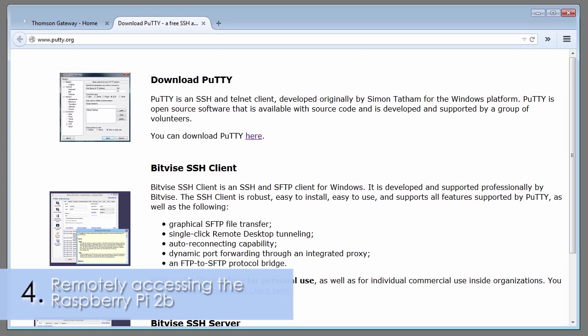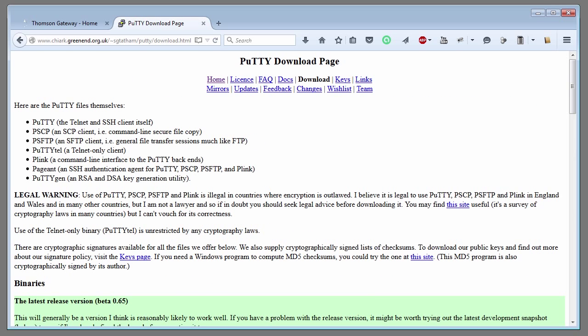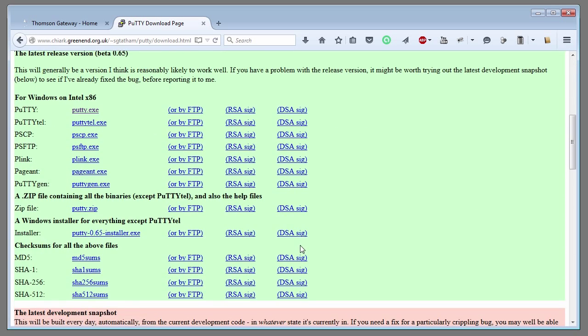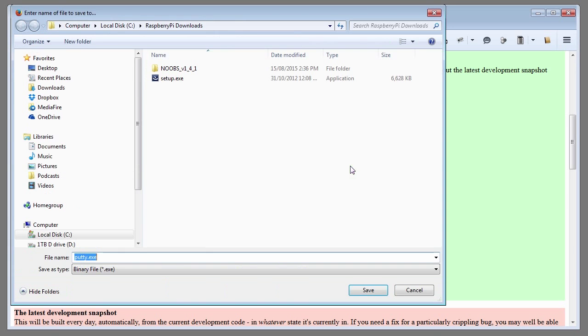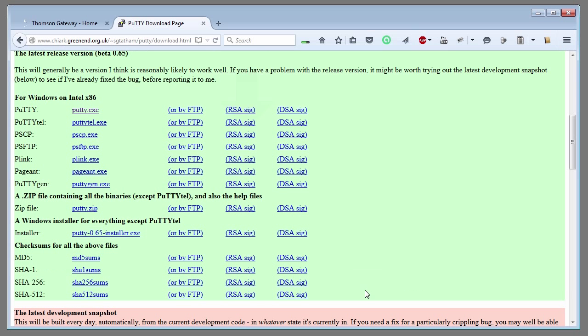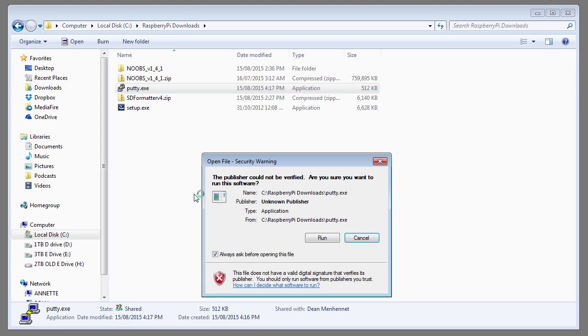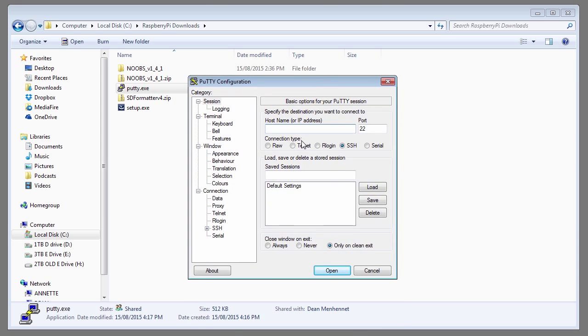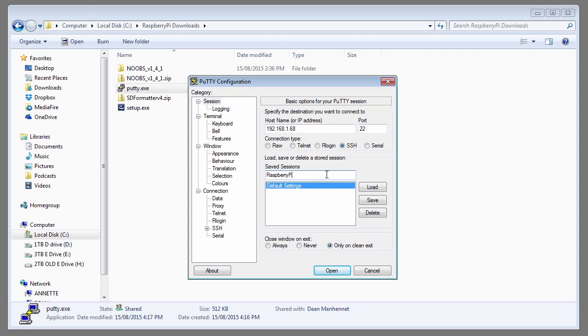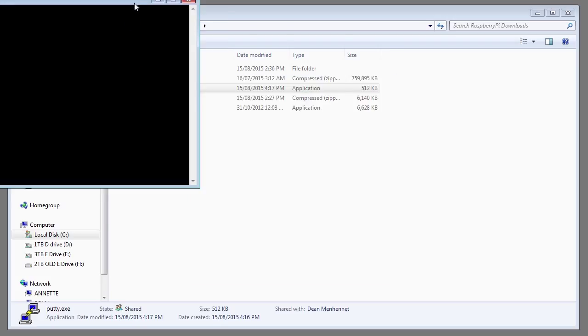Go to putty.org and download the Putty application. Once the download's finished, run the Putty application. Enter in the IP address for the Raspberry Pi, 192.168.1.68. I'm going to save this so I don't have to type it in all the time. And I'll call it Raspberry Pi. Click save. Now just double click the Raspberry Pi to open up a telnet session.